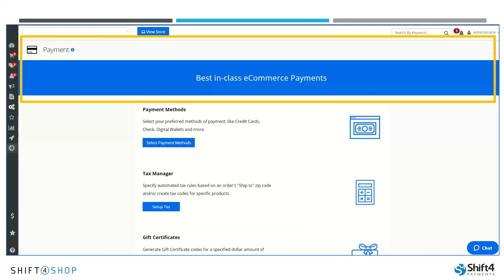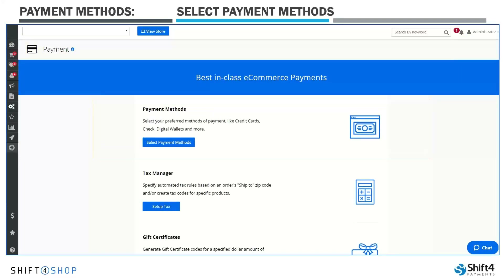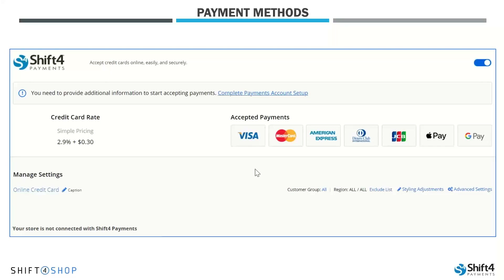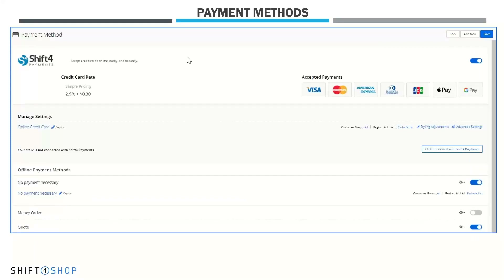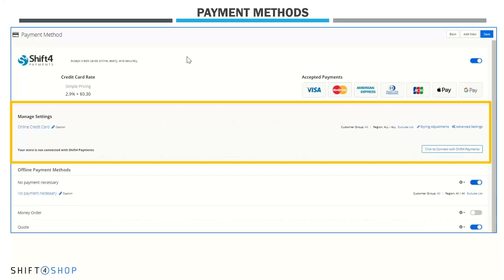We'll start with the Payment Methods and select Payment Methods. From here, we have you set up with Shift4 Payments for the payment options your customers can use. You'll need to select Complete Payment Setup or Complete Payment Account Setup. From there, it'll take you to the form where you'll enter your banking information and additional information about your business so that we can go ahead and set up our place for funding and verify. Please select Complete Account Setup in the upper right corner and/or save. From there, we return and move down to the Manage Settings section.